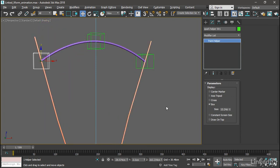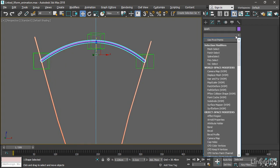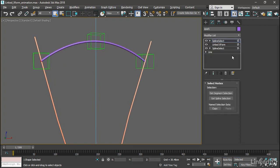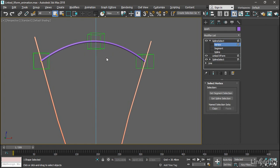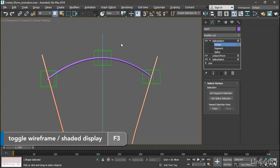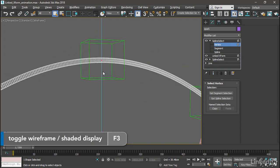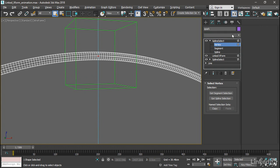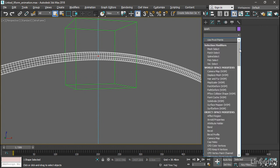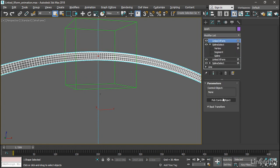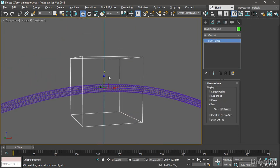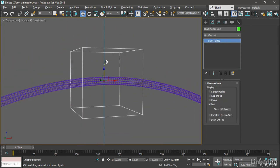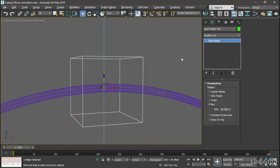Just repeat that process for the other two point helpers. Select the Spark object. Add a Spline Select and go into Vertex sub-object mode if you aren't already. Select the center vertex. And if you're having difficulty seeing, you can turn off shading. You can go into F3 wireframe mode. We can see that vertex is actually selected. Go back to the modifier list, add another Linked XForm. Once again, click Pick Control Object and select Spark Helper 002 in this case. And then we can select that and move it and test whether it's working. Seems to be working. So undo that with Control Z.